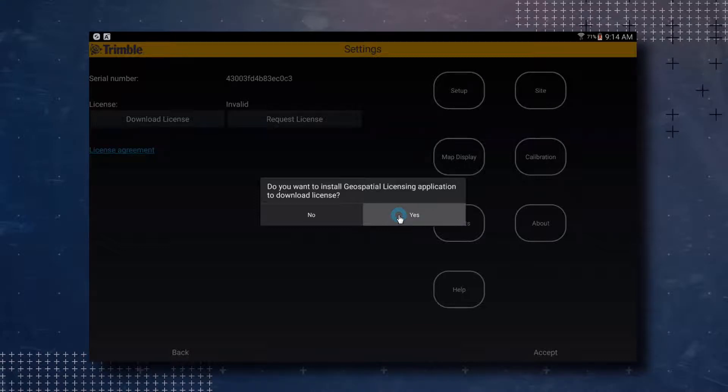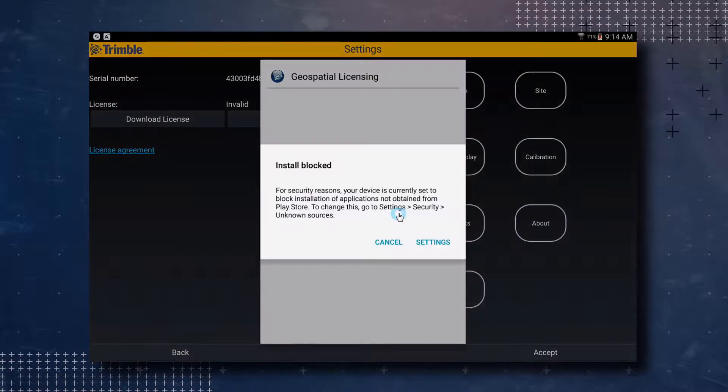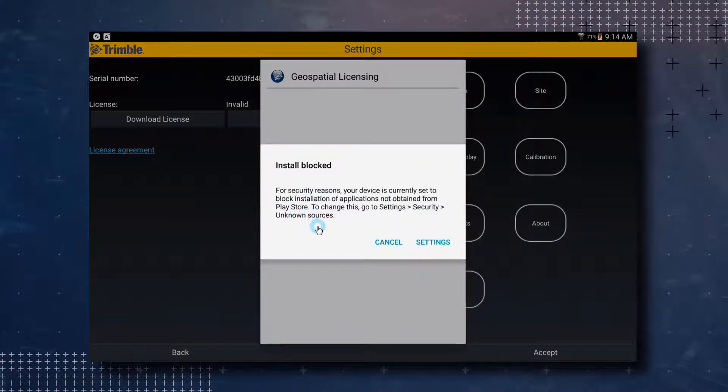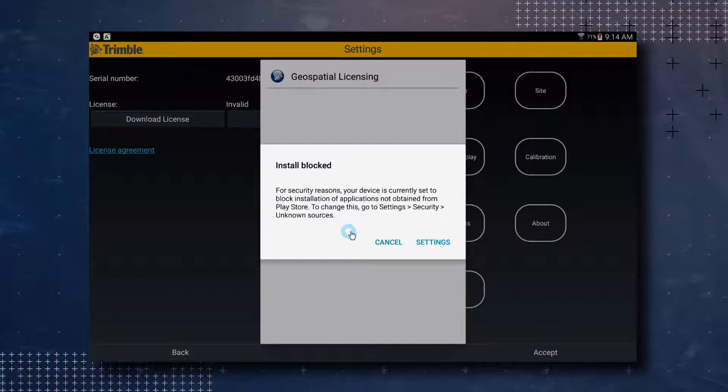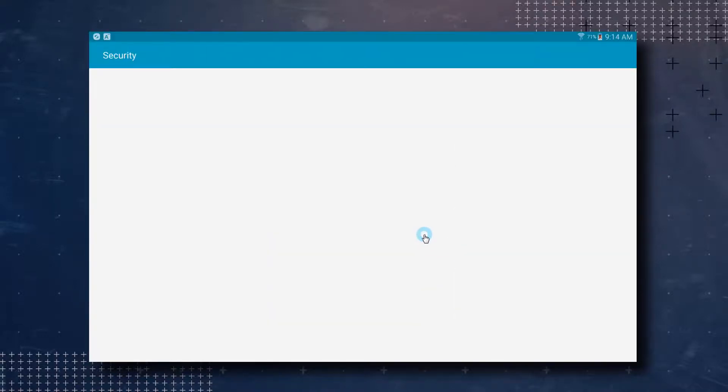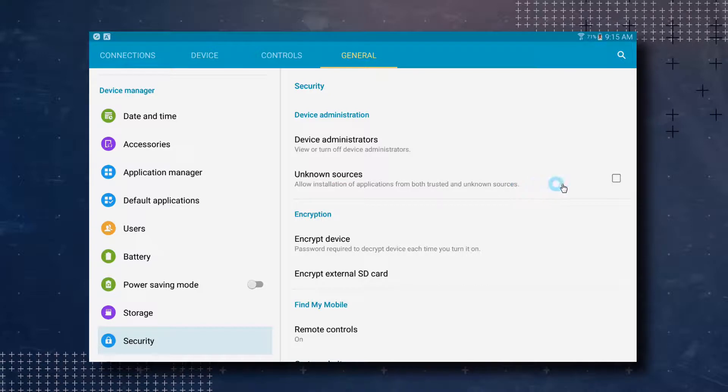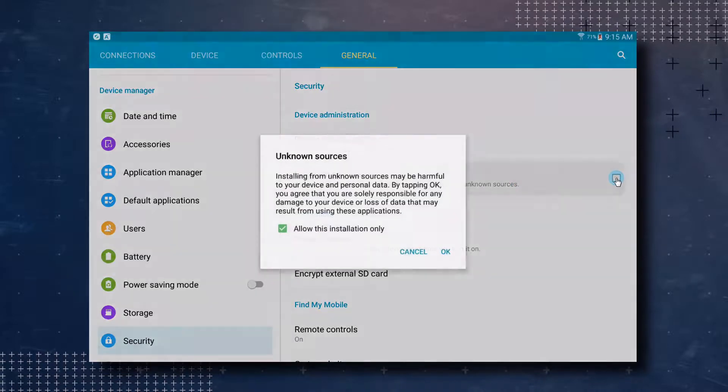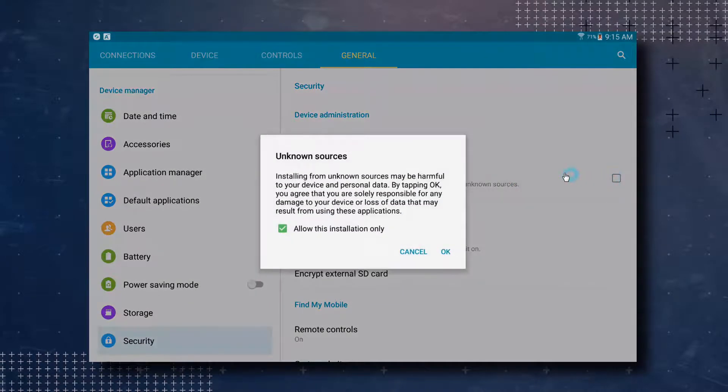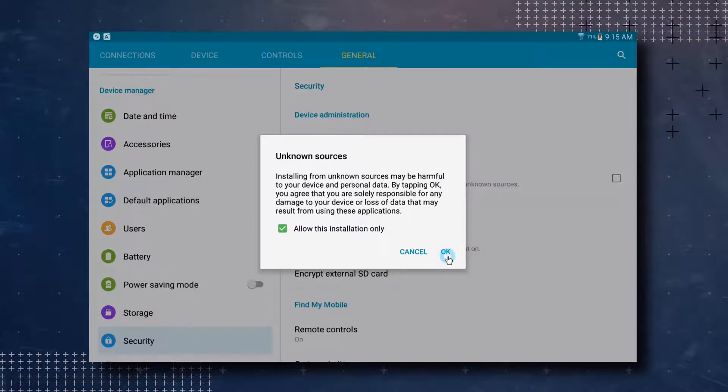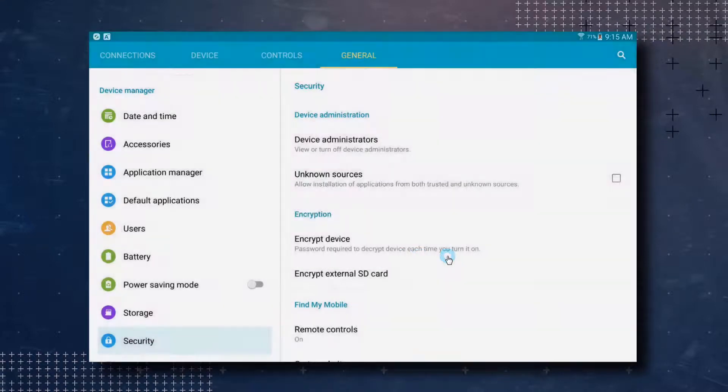Depending on your device, you may get an install block pop-up. If you do, tap on Settings to go to your settings screen. Tap on the box next to Unknown Sources to allow this installation. In the next pop-up, leave the check mark in the box for Allow this installation only. That way you will be warned first before installing from any other unknown sources. Then tap OK.